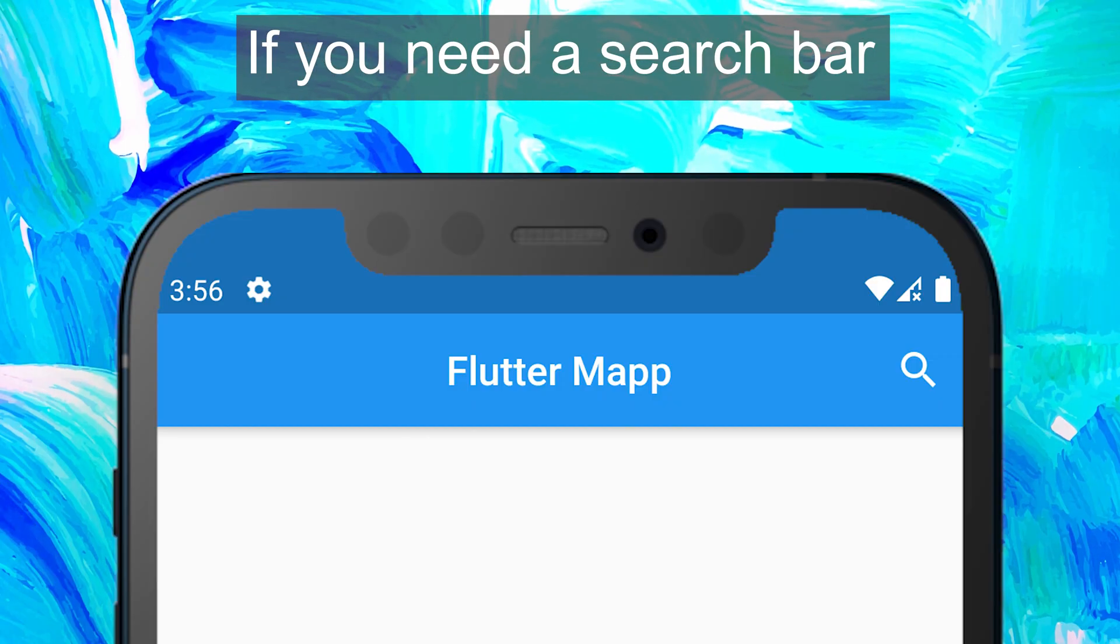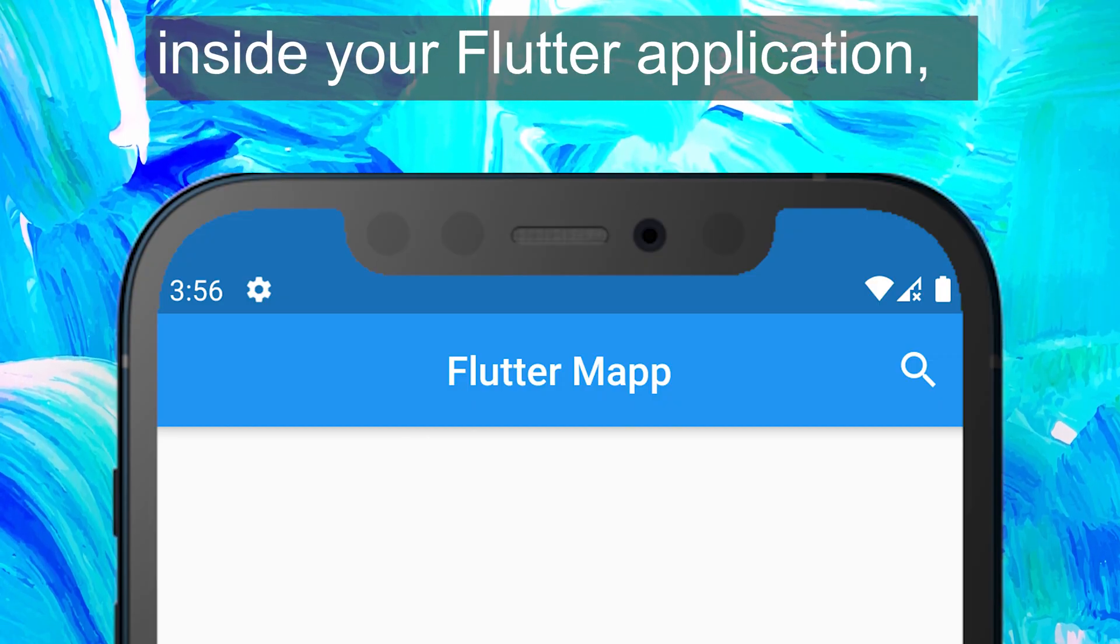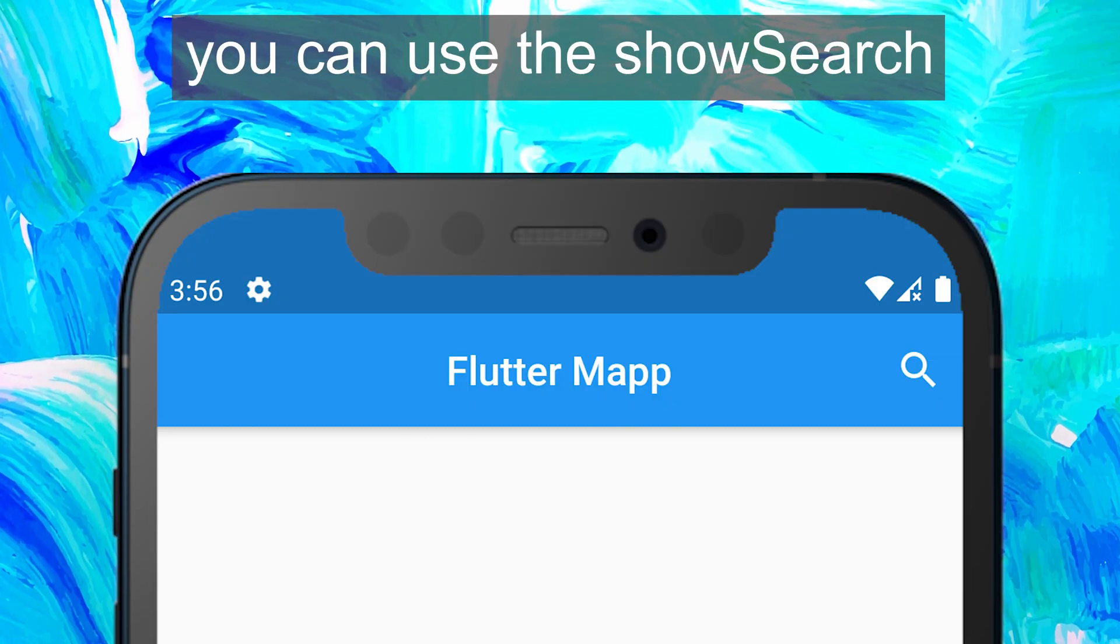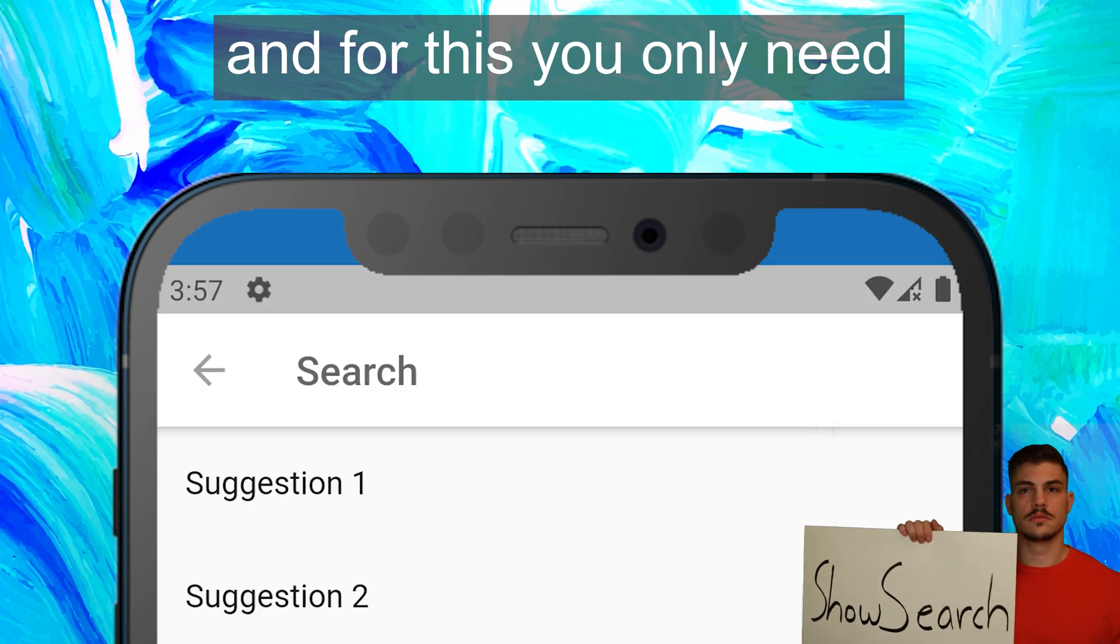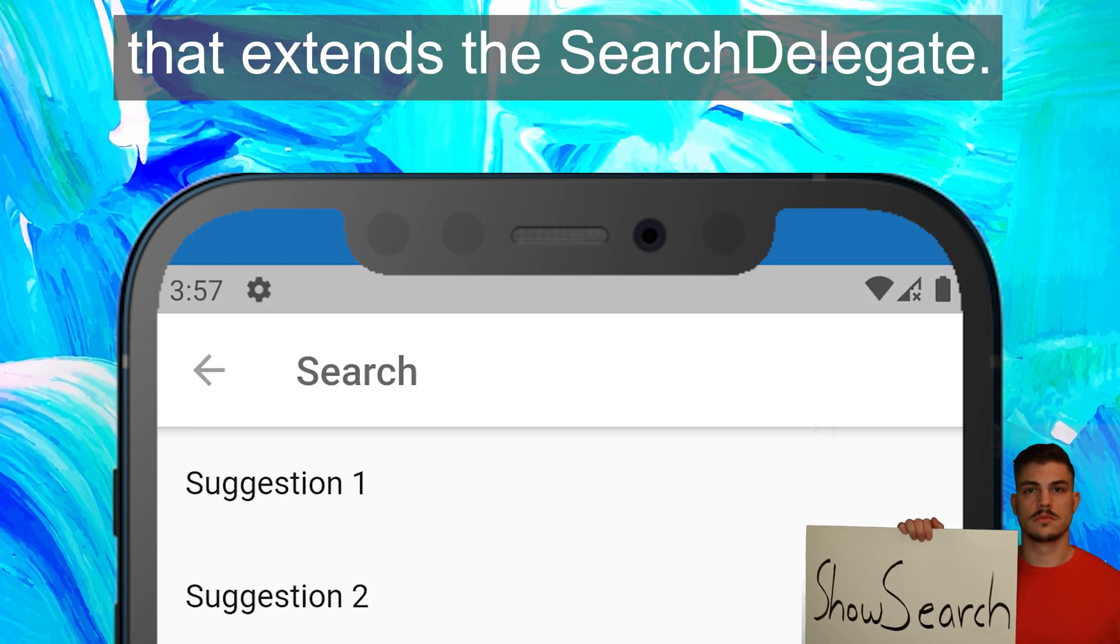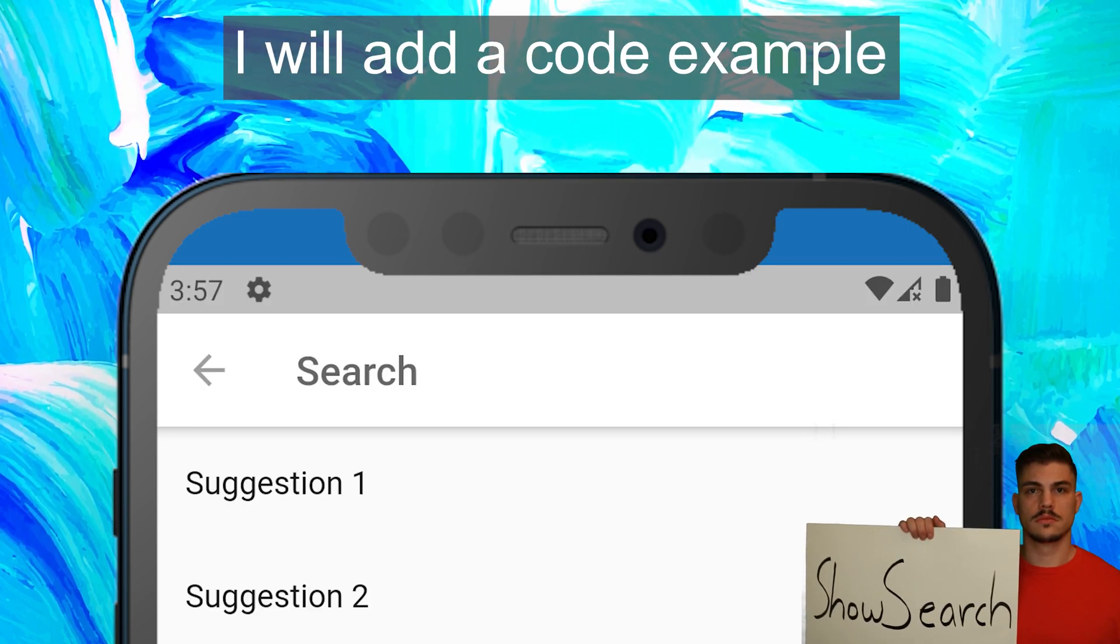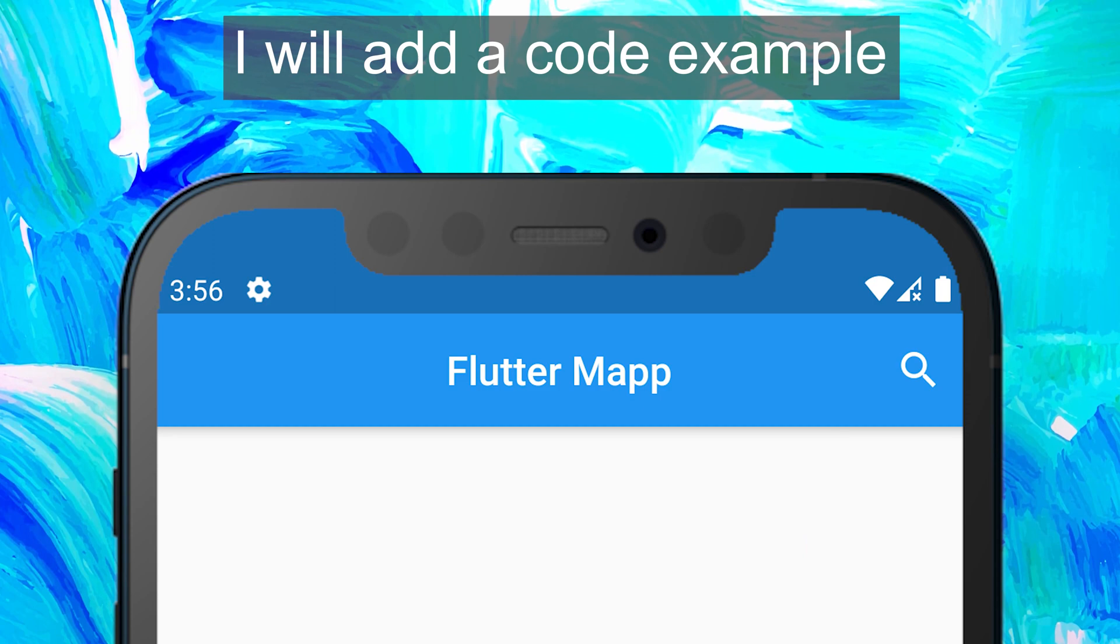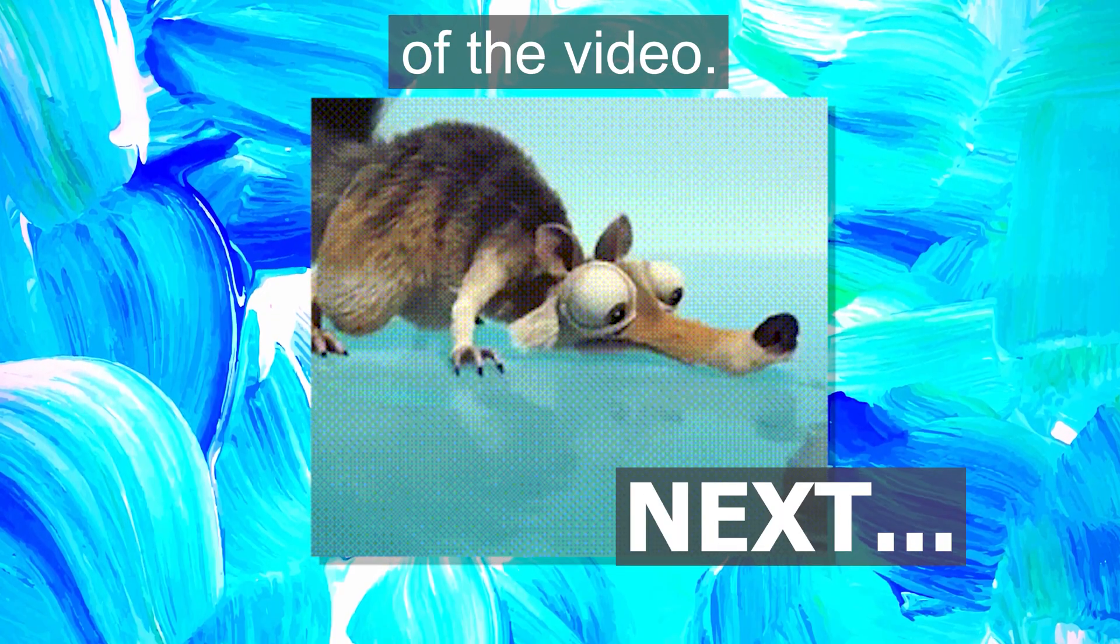ShowSearch. If you need a search bar inside your Flutter application, you can use the ShowSearch. For this, you only need to create a class that extends the SearchDelegate. I will add a code example in the description of the video.